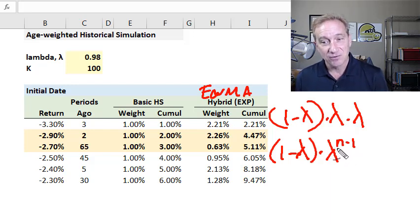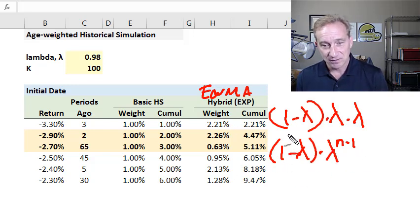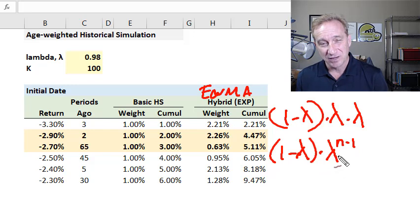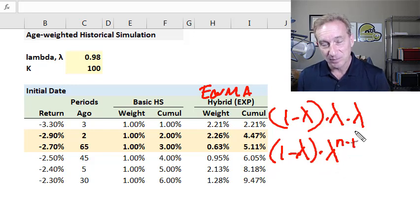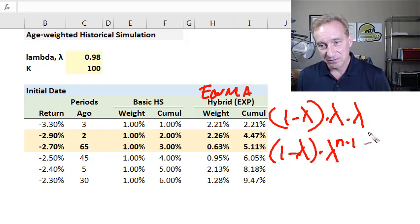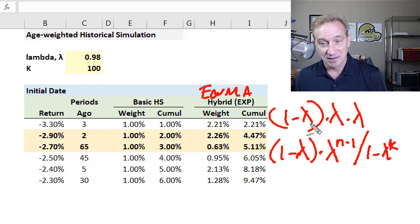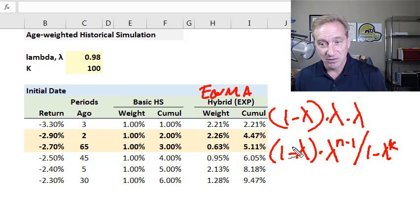So if I want the weight 10 days ago, it's lambda raised to the 9th power, multiplied by (1 minus lambda). Since we have 100 days in our window and this formula is for an infinite series, adding them up will come a little short of 100%. We correct this by dividing by (1 minus lambda raised to the k power), where k is the window length. This ensures that regardless of our window — in this case 100 days — the summation of weights equals exactly 100%.